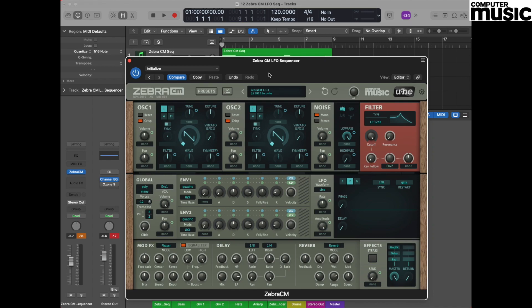Hello everyone and welcome to this month's synth tutorial with Computer Music. This month we're diving back into our Zebra CM plugin and creating a fantastic sequence using an LFO. First, load up an instance of your favorite DAW and make sure you have an instance of the Zebra CM plugin loaded into it.